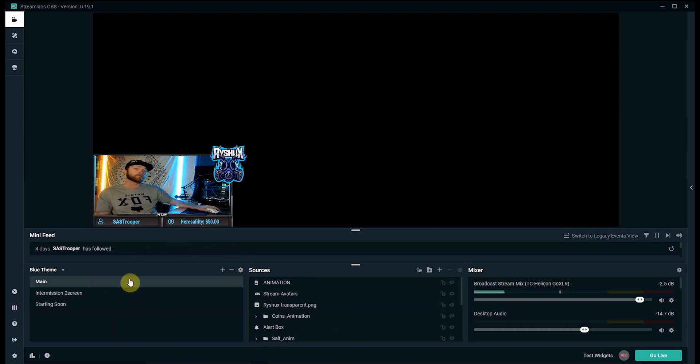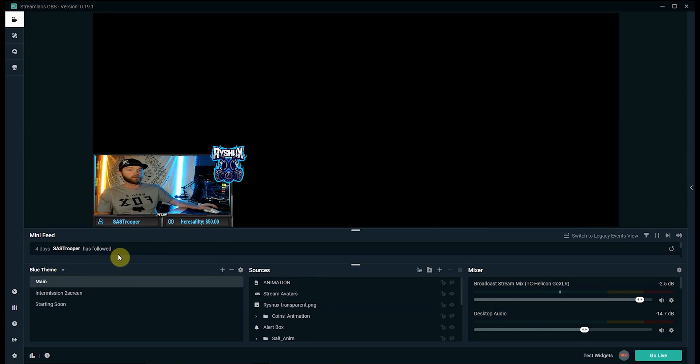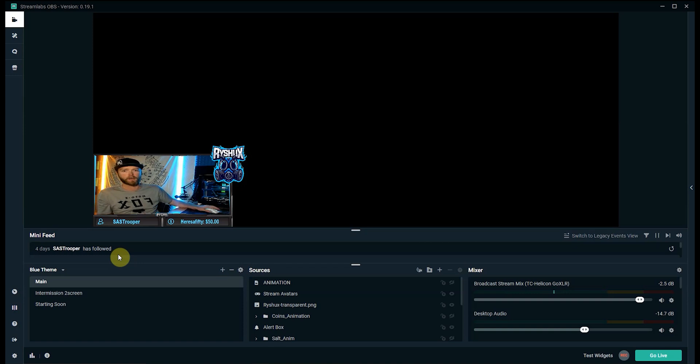If you do need help setting all this up in Streamlabs I do have a tutorial video on how to get you guys started with Streamlabs OBS. Link in the card right above. Go ahead and click on that if you have any trouble.